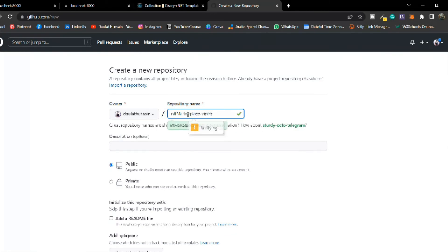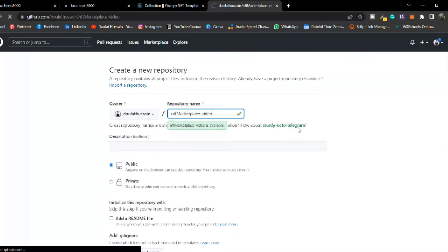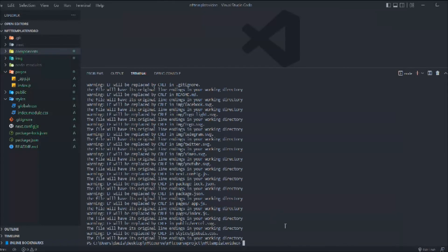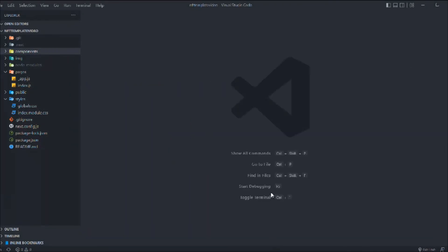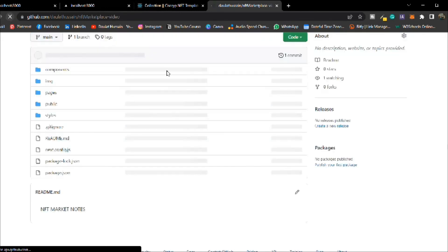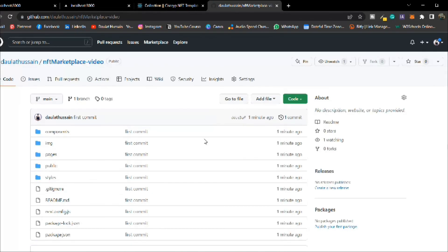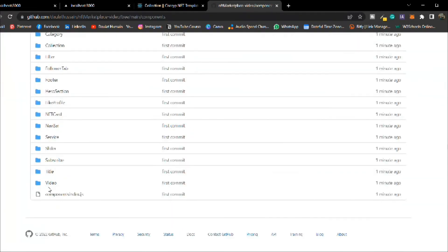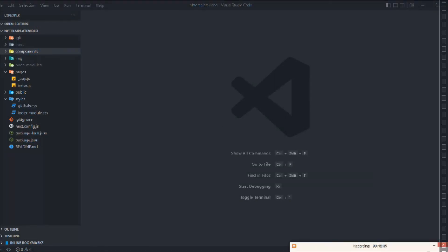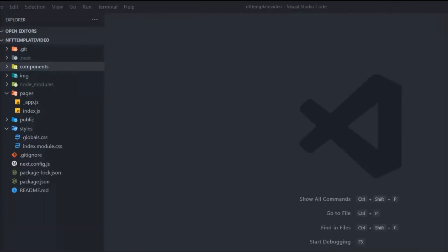We run 'git init', 'git add', commit with the message 'video', and push to GitHub. The entire code is now uploaded and you can open the video component there.